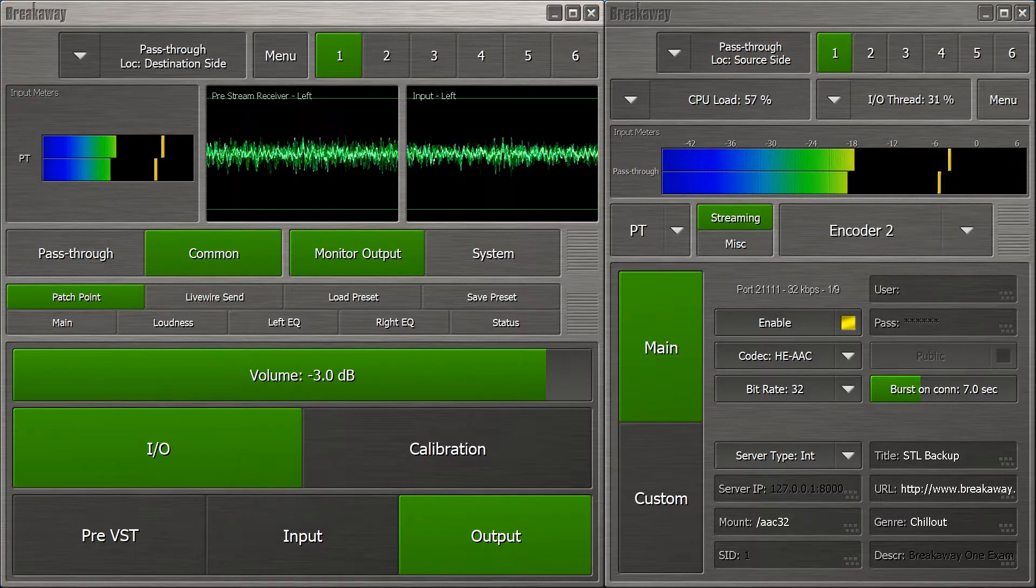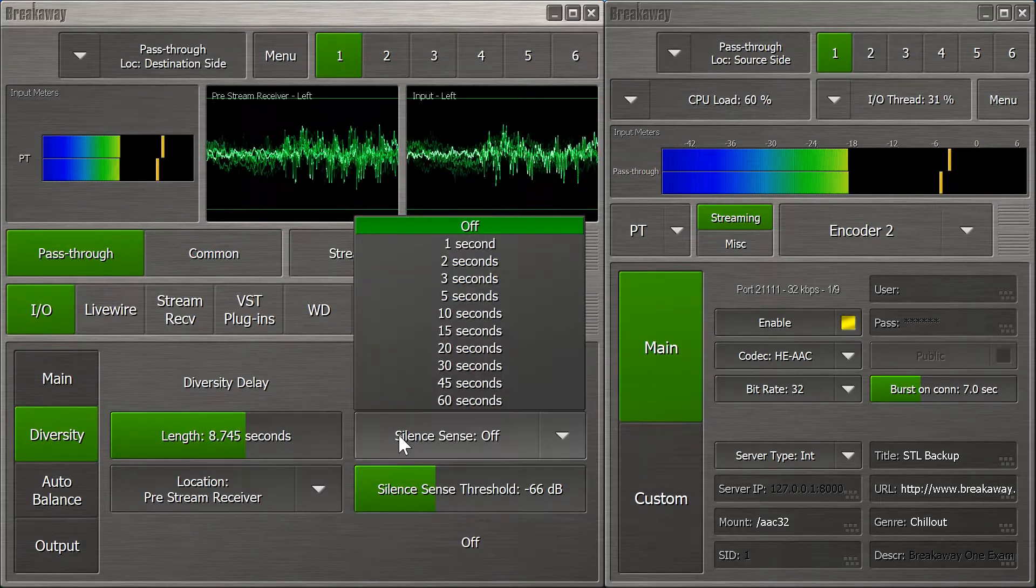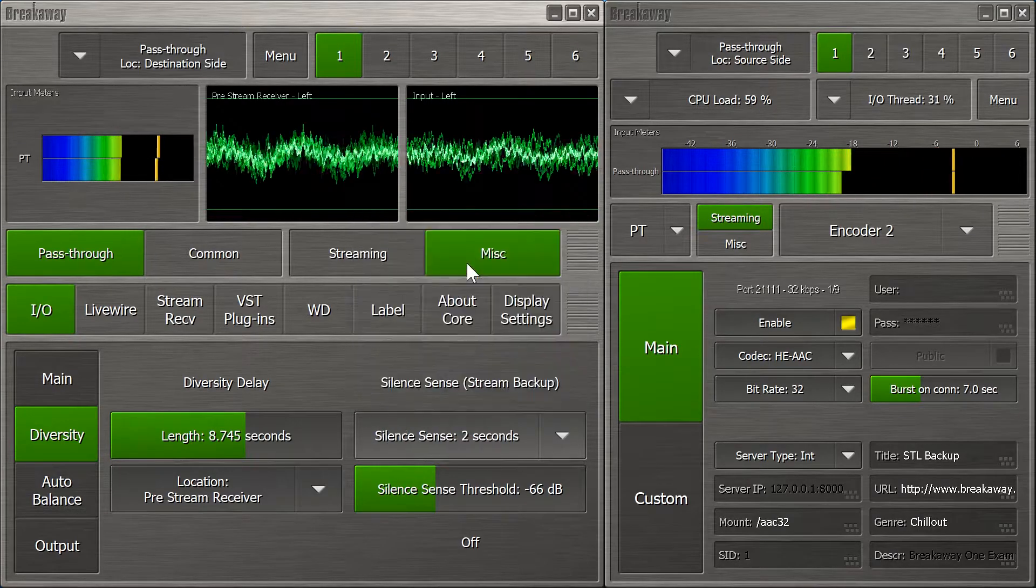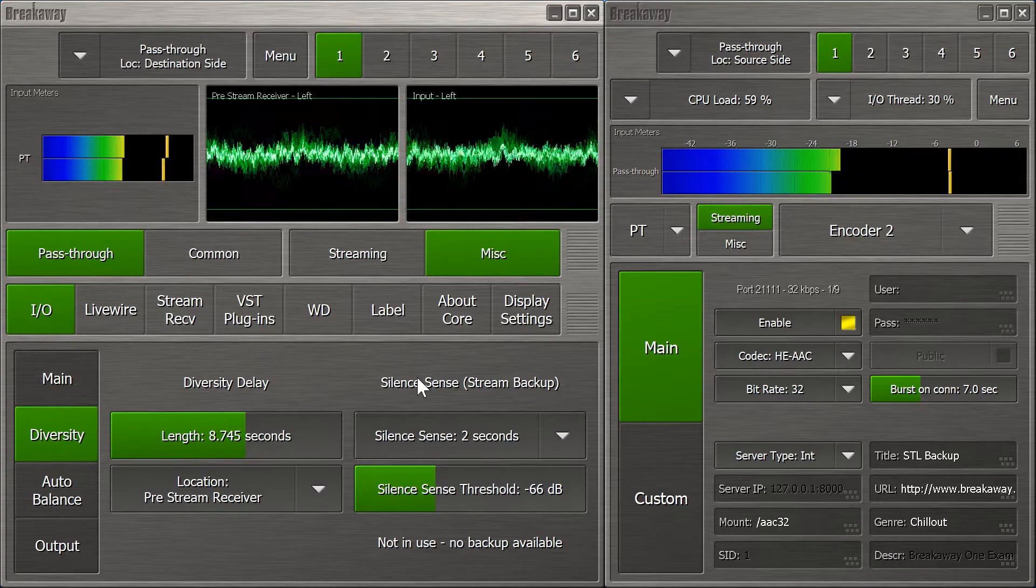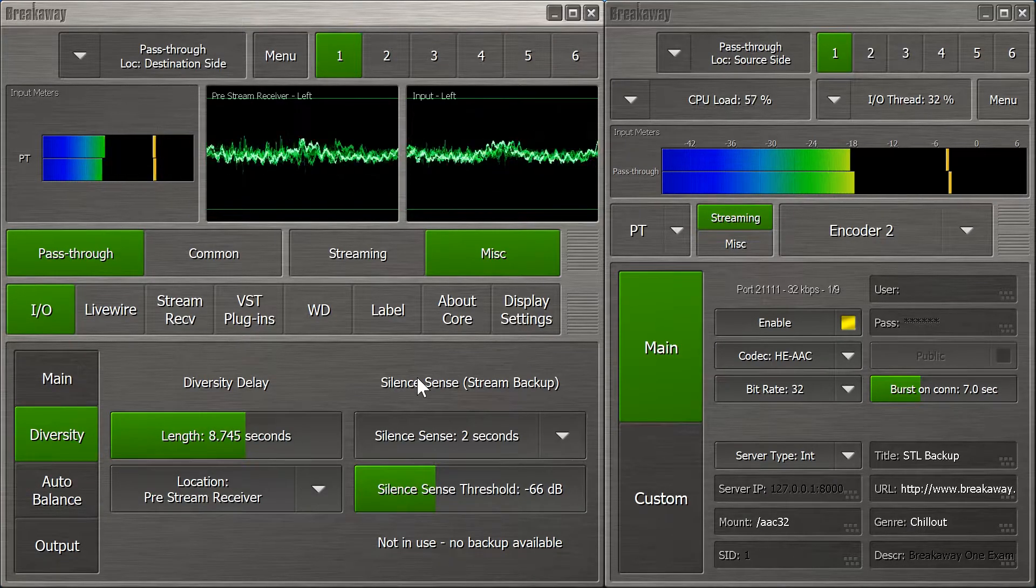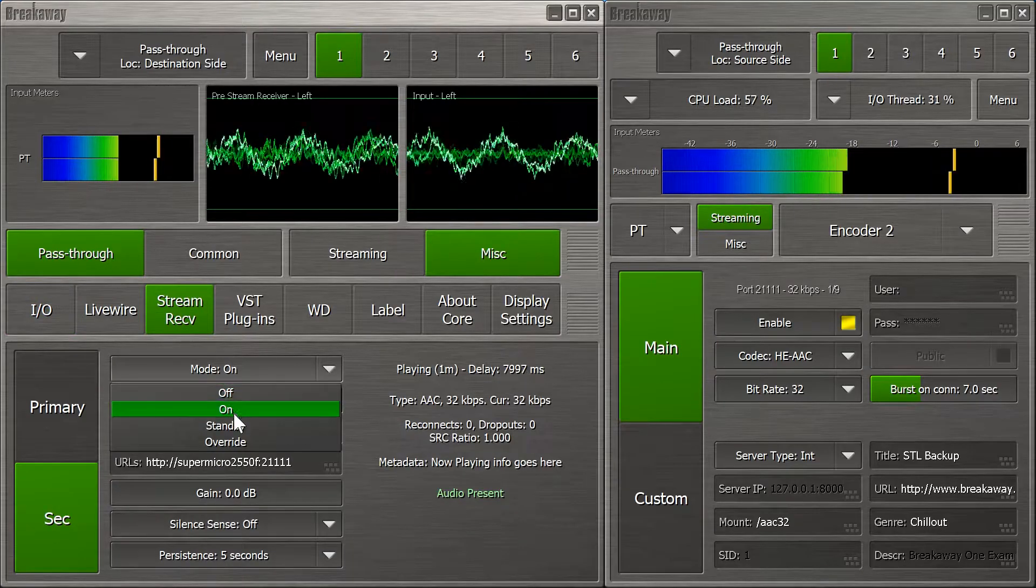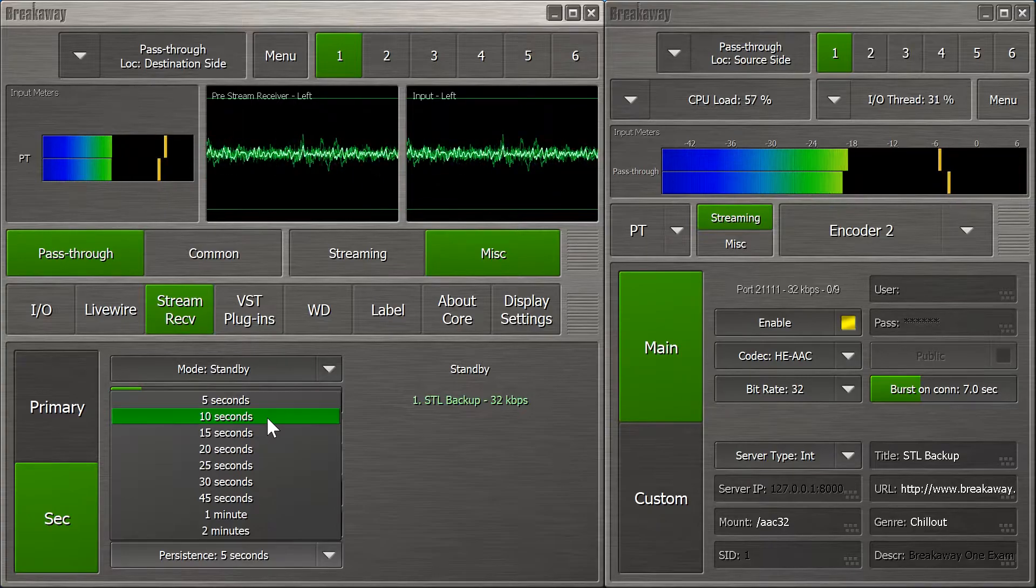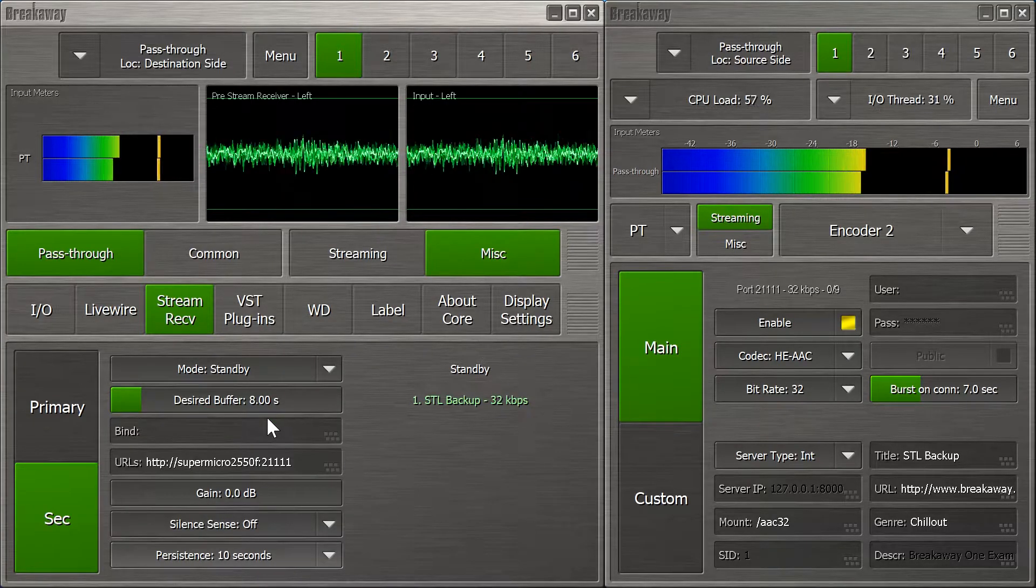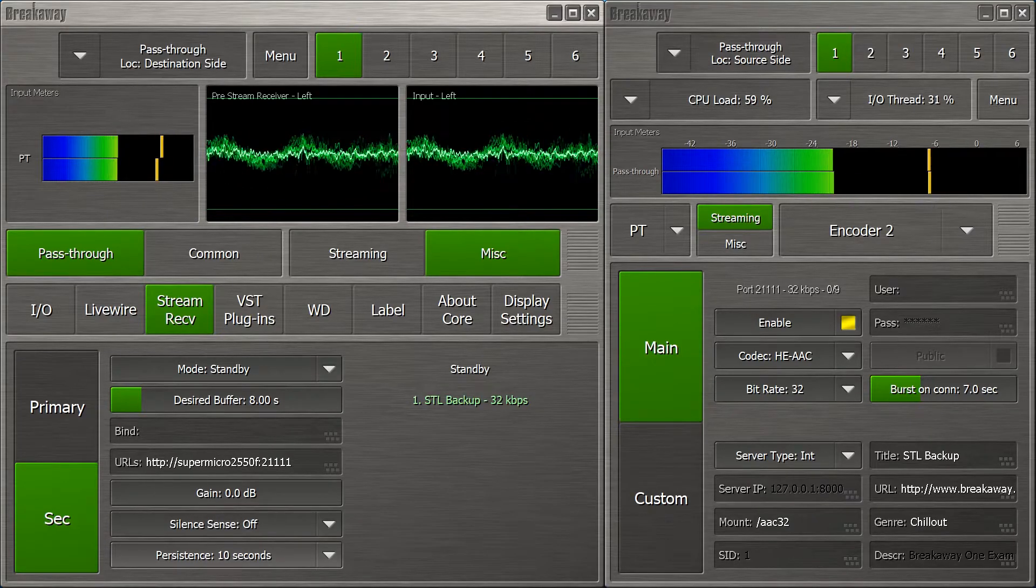Now, we'll need silence detection. With 8 seconds of diversity delay, if we set silence detection to 2 seconds, and buffering also takes 2 seconds, that should leave about 4 seconds for the stream receiver to fine-tune the delay before taking over. Now, we can set the stream receiver to standby mode, but let's not forget, persistence needs to be longer than the diversity delay, otherwise the stream receiver will shut itself down before the newly restored main audio has passed through the delay, causing dead air.